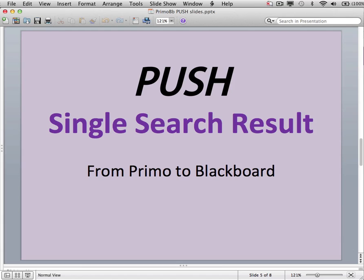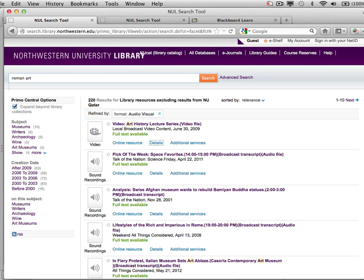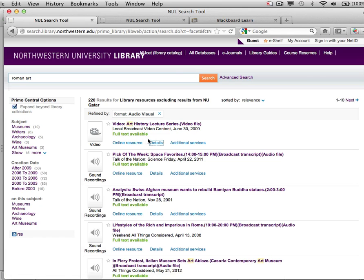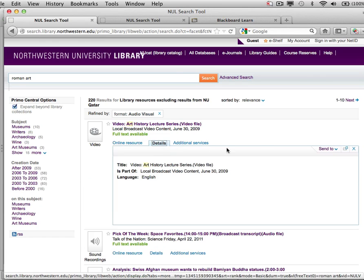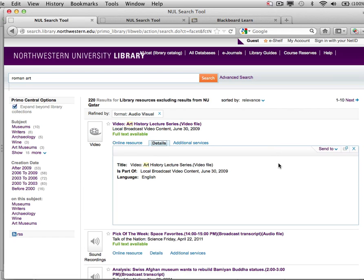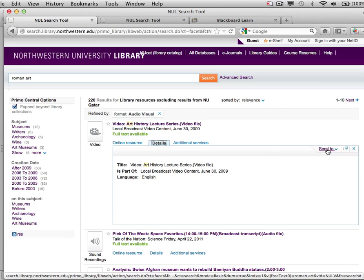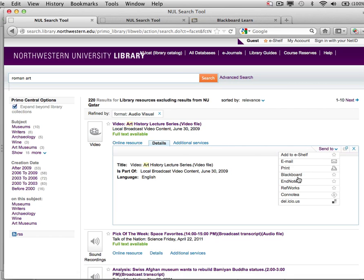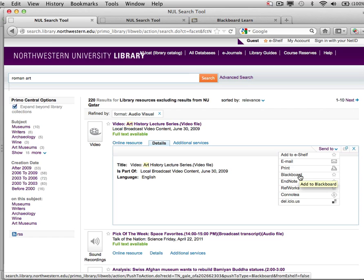Let's start by pushing a single search result from Primo into my Blackboard course account. Let's take a look at this record from the Art History Lecture Series. In the Details tab, we have added a new Send To option for going to Blackboard — Add to Blackboard. So we'll select this option.